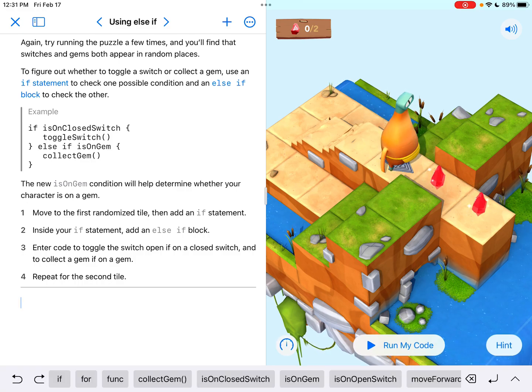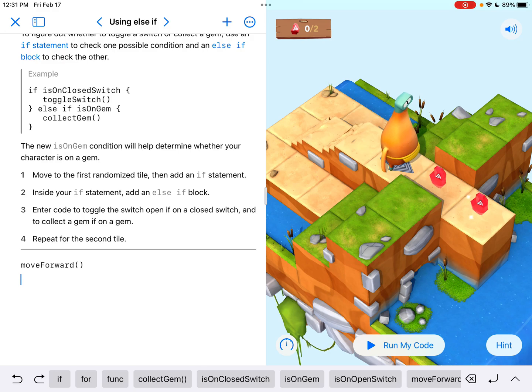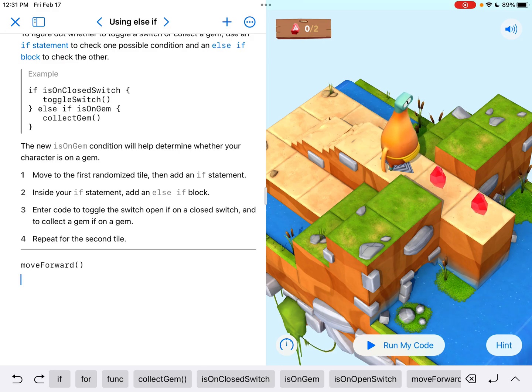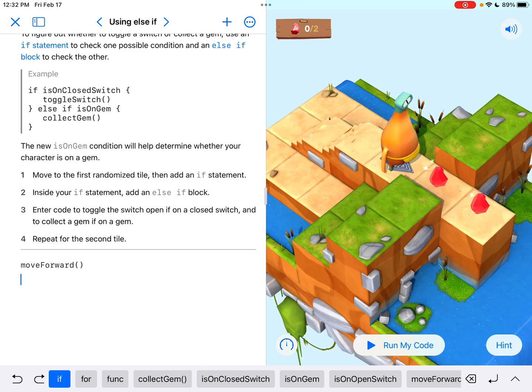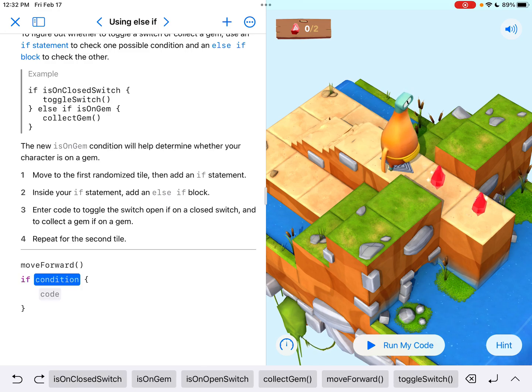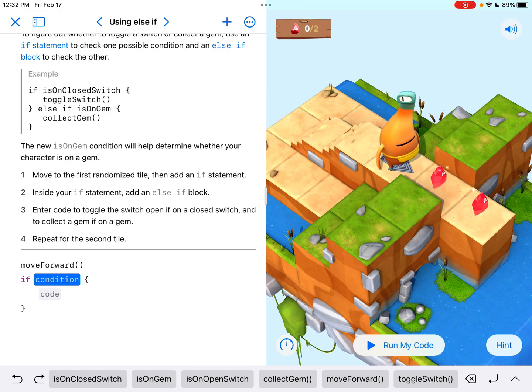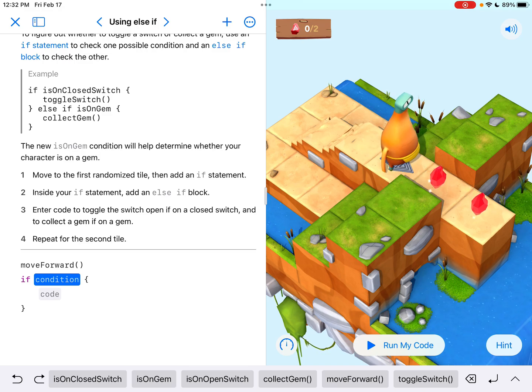So number one in our direction says move to the first randomized tile. So I'm going to tap down below and say move forward. And I only need to move forward one time to get to the first tile. Now it says add an if statement. Okay so we're going to say if, inside your if statement add an else if block.